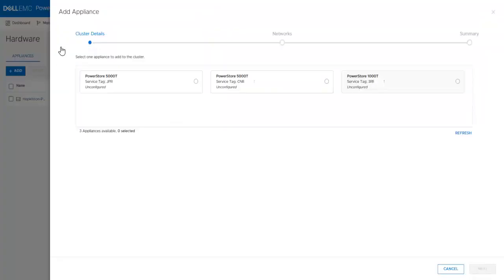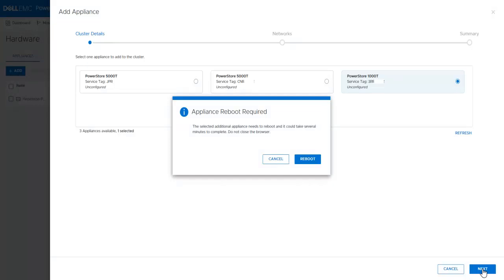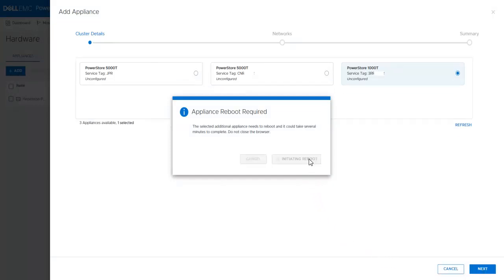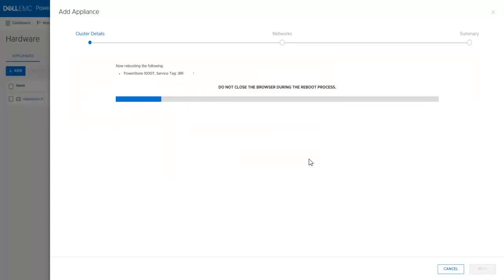All unconfigured PowerStore T appliances discovered on the network will be shown here. For this demonstration, the PowerStore 1000T will be added. Select the appliance and click Next. The appliance needs to reboot into block-optimized mode. Click Reboot. The reboot takes a few minutes to complete.